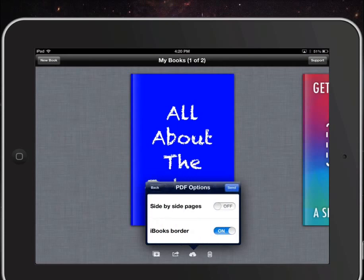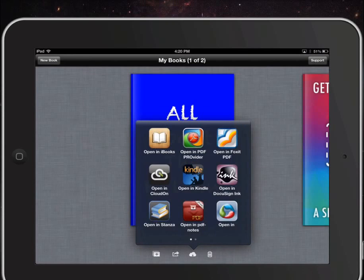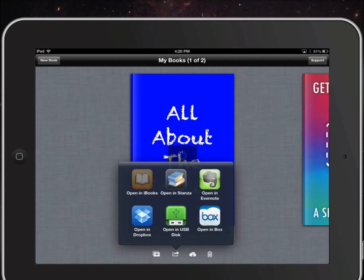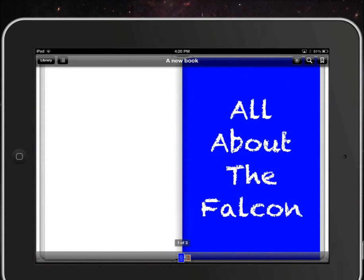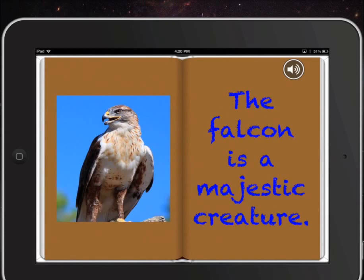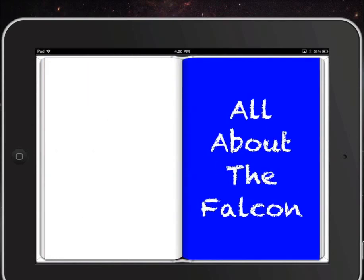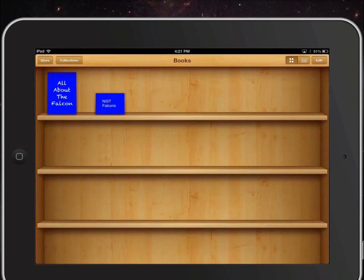It also offers the option to open it as a PDF in other applications, and you can see a few of those that open up including iBooks. Let me go straight to opening in iBooks so you can see what happens. The iBooks library opens up and the book automatically opens — you can see how somebody could now watch it with the page flips. If they click on the recording icon, you hear the narration: 'The falcon is a majestic creature.' And if we go to our library, we can see that 'All about the Falcon' is now part of the iBooks library. Those are some of the basics of using Book Creator for iPad to create books — enjoy!